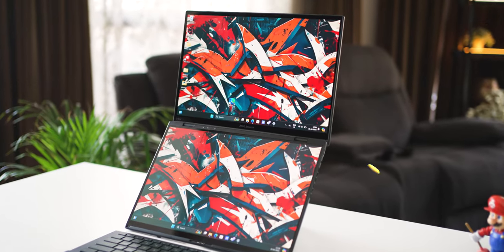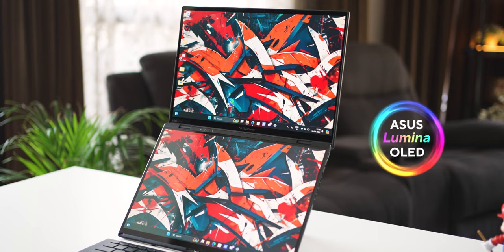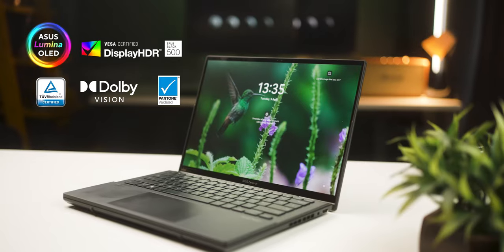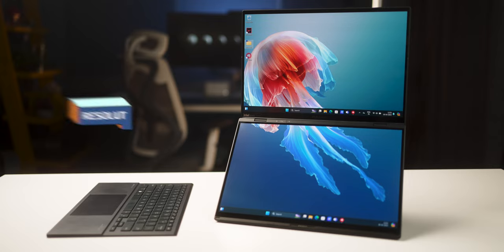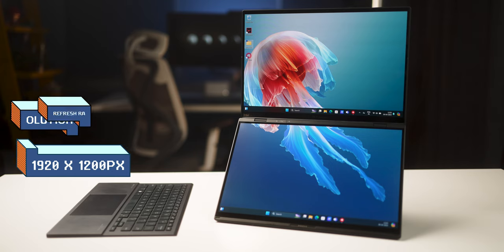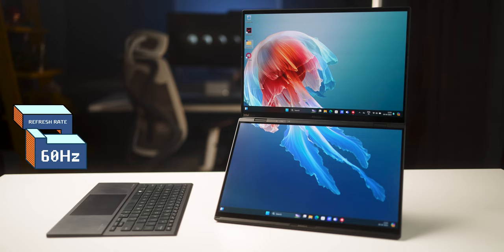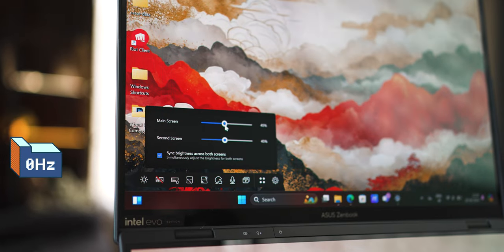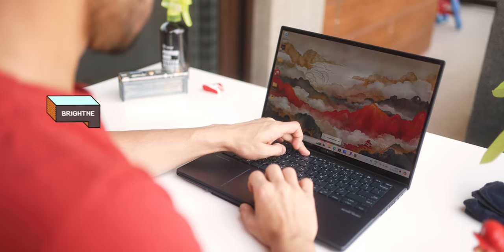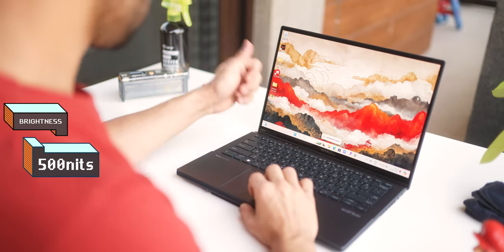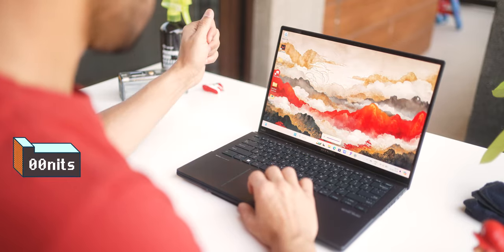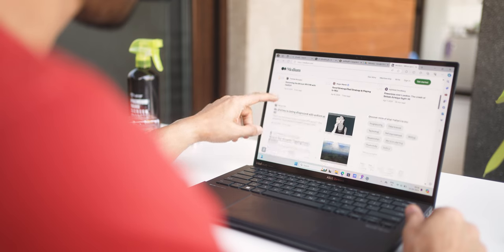Both of these displays are Asus Lumina OLED displays, and they're validated for various certifications. They are both 1920 by 1200 pixels at 60 Hz refresh rates and peak at 500 nits of brightness. The outdoor visibility is quite decent, and the front camera has ALS into it, so it detects the light around you and adjusts brightness accordingly.